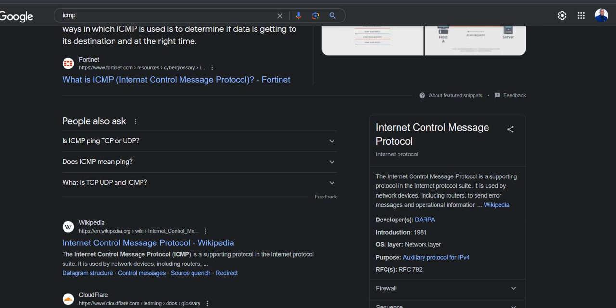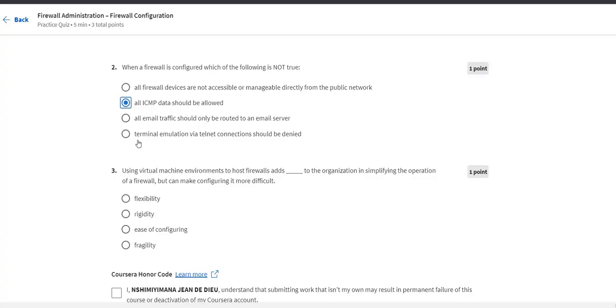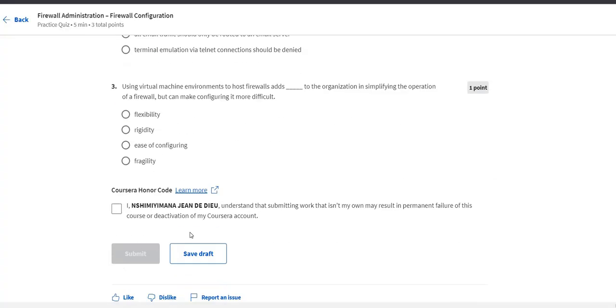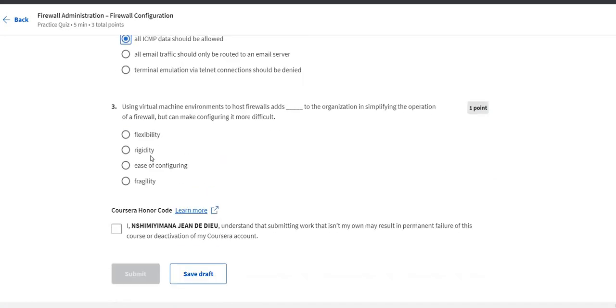ICMP is a supporting protocol in the Internet protocol suite. It is issued by network devices including routers to send error messages and operational information. So which clearly shows that the answer should be this.